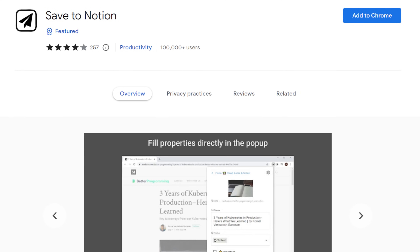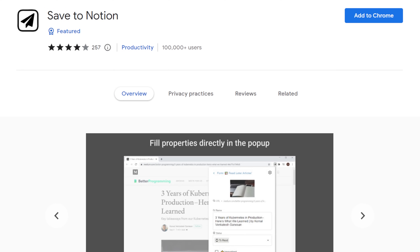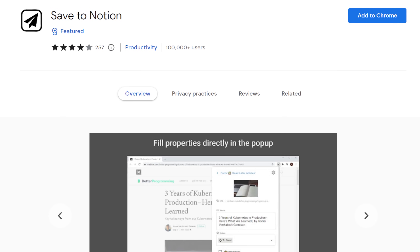It is called Save to Notion, and it's a free extension for both Google Chrome and Microsoft Edge. It lets you do things like this.